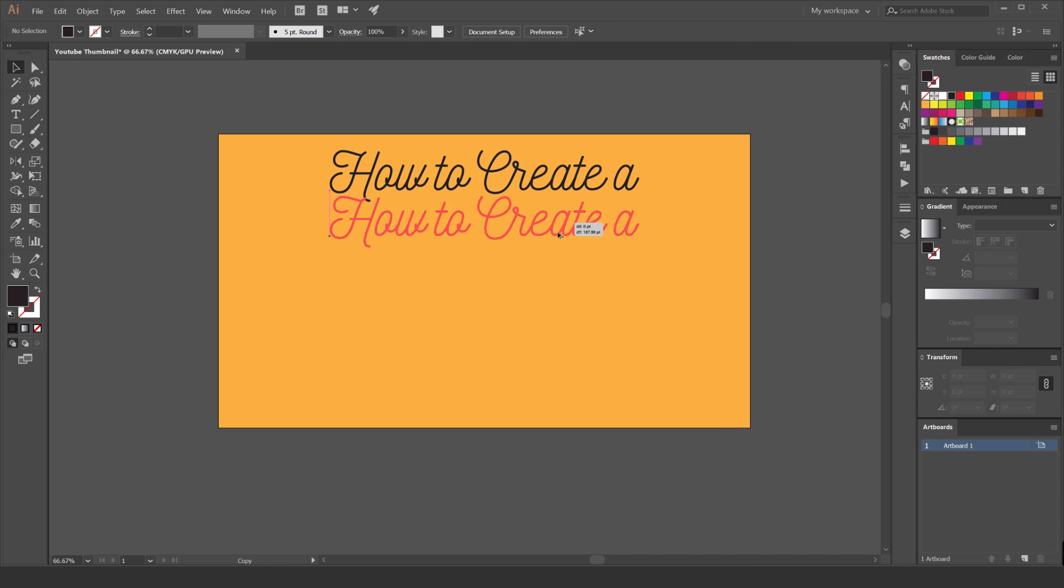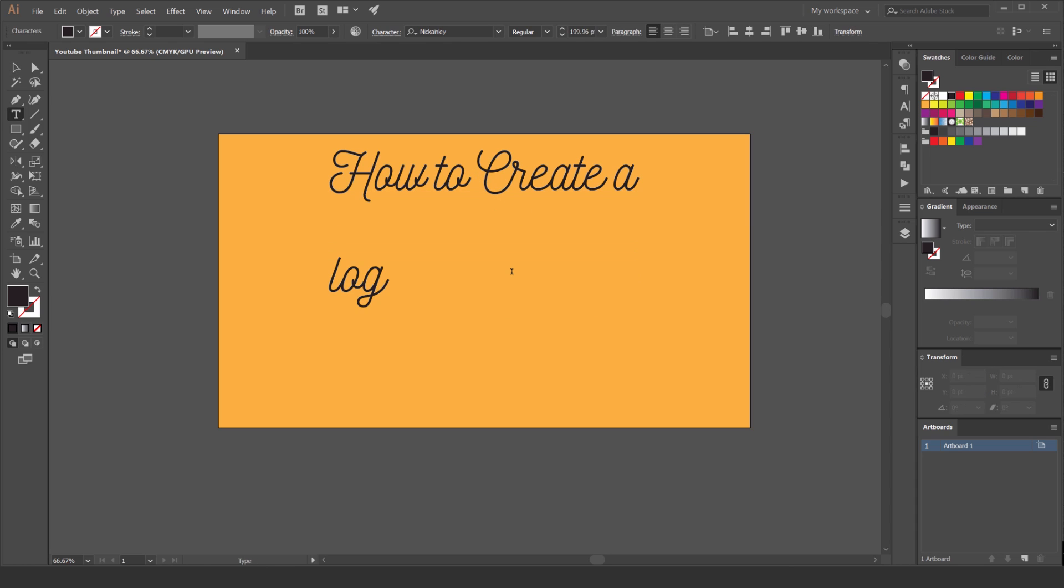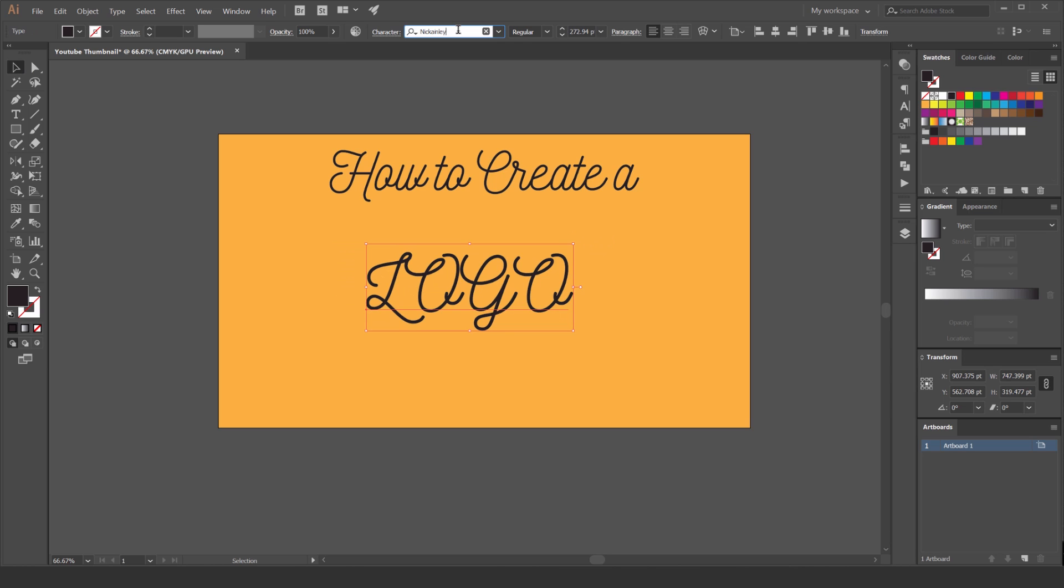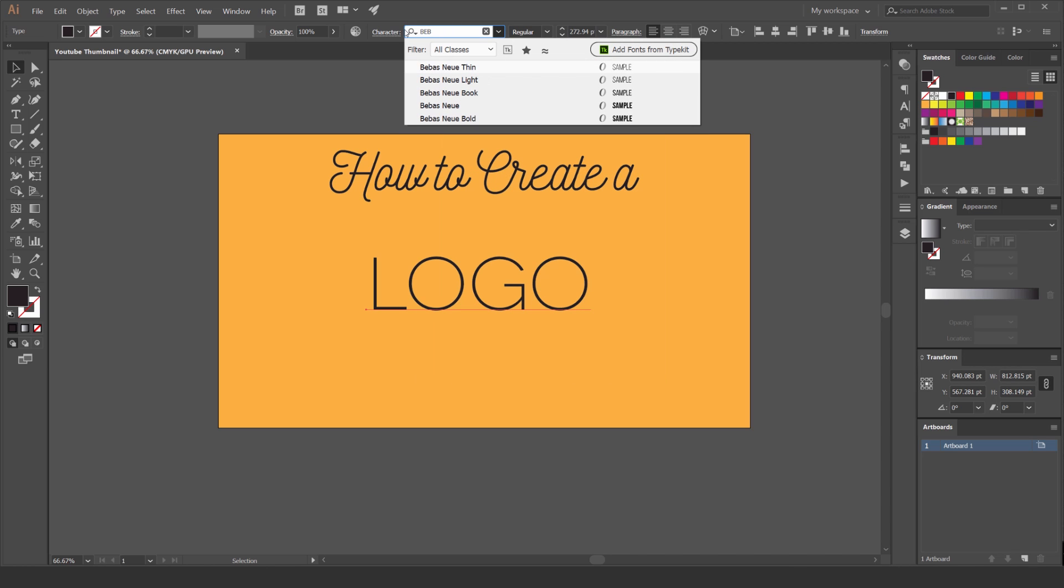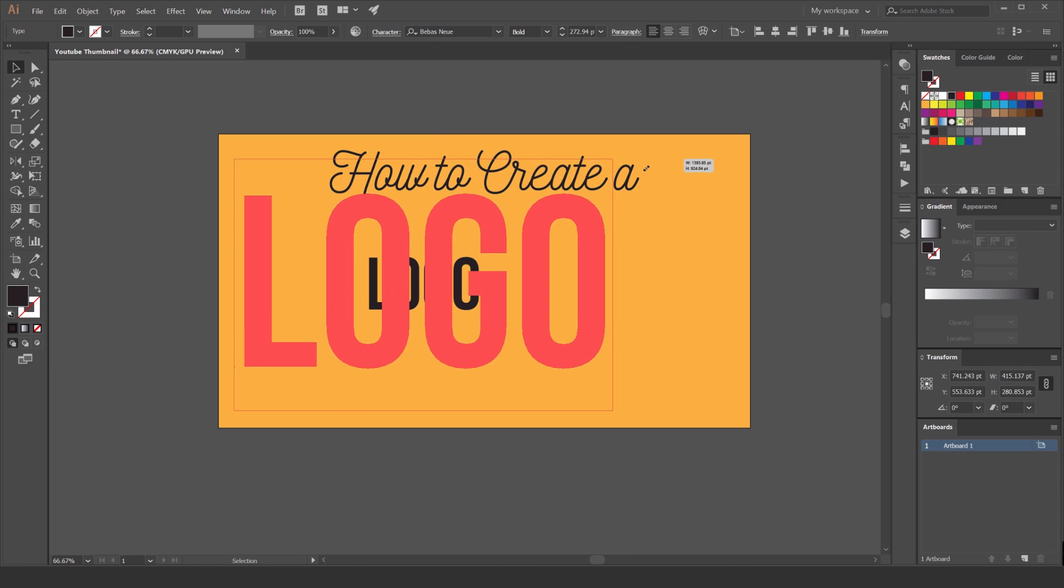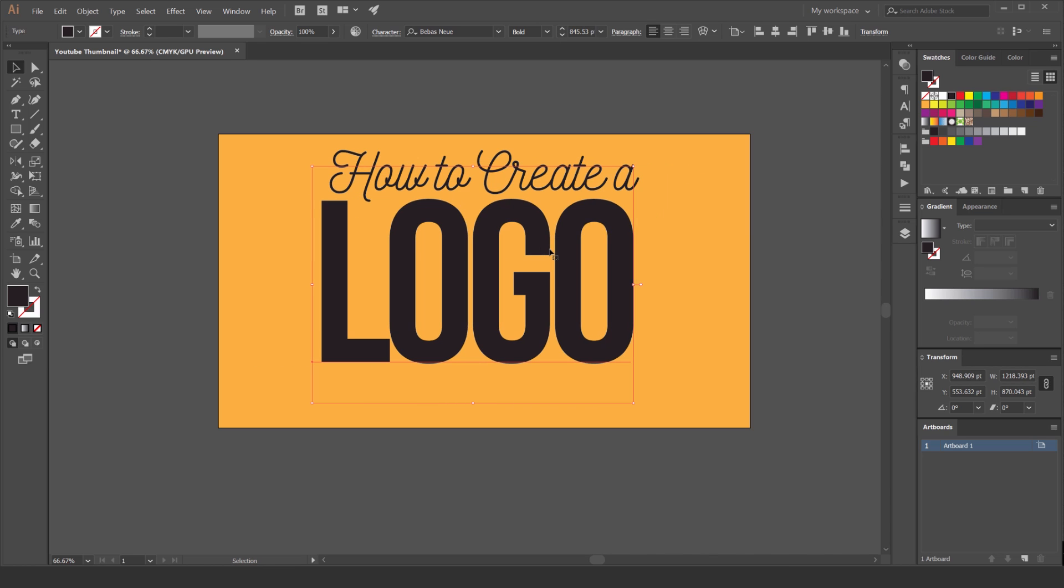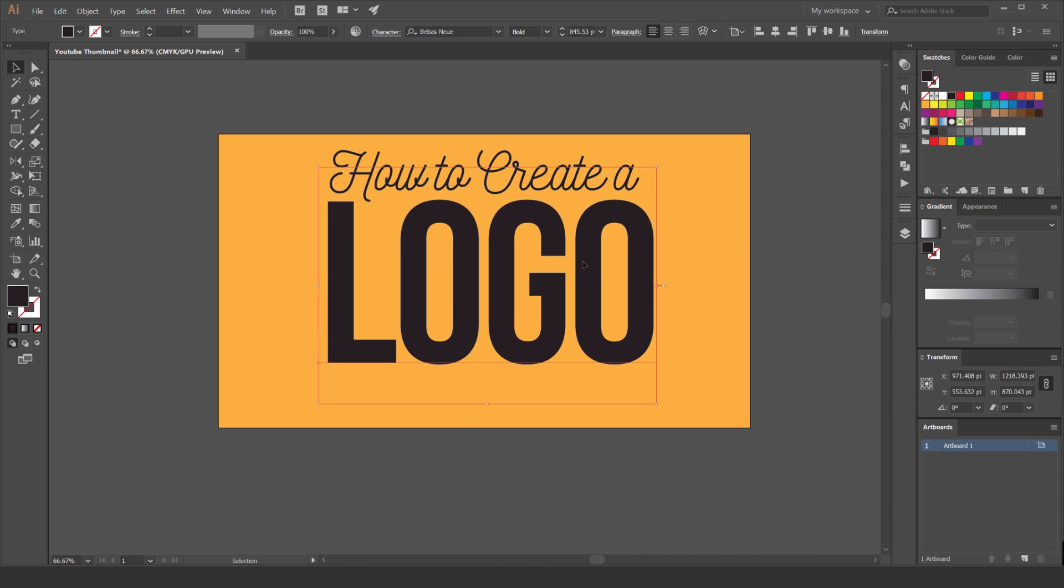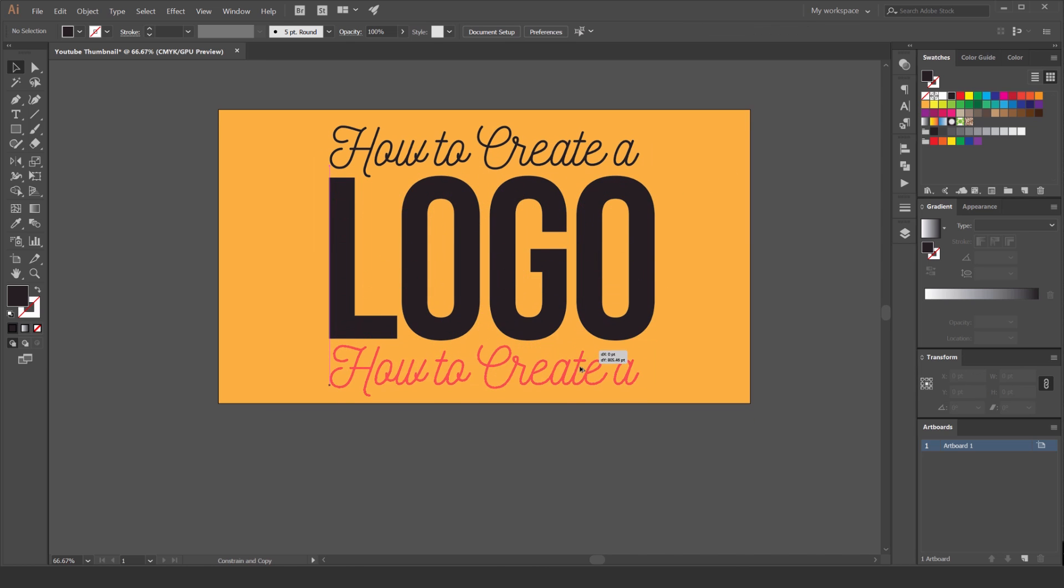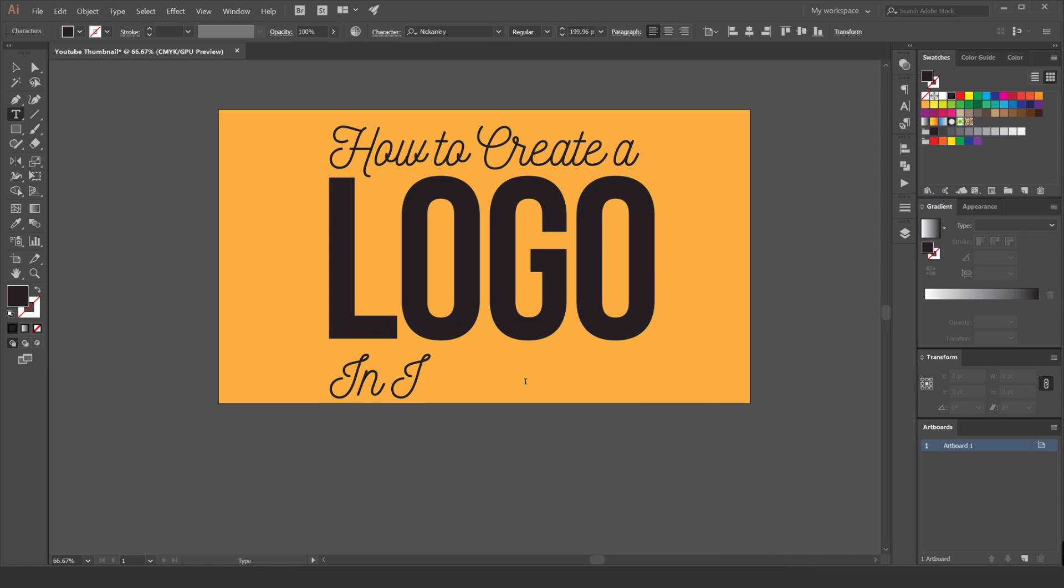So we've got how to create a logo. I'm going to hold alt and shift and drag it out to make a duplicate of the type, and then I'm going to call this logo. I'm going to actually change this to another type. Vento is pretty nice, but I'm going to use Bebas free font. Bebas is going to use a bold because we want logo to stand out. That's our main type. I'm going to bump the kerning by pressing alt, just make it a bit tighter.